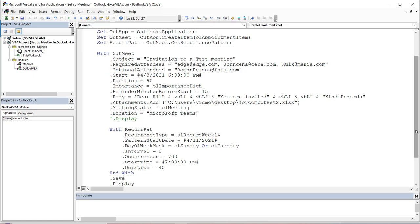In the first video on recurrence patterns — which is definitely a prerequisite to this one — I talked about setting up meetings that occur daily and weekly. As you can see, you still have the weekly here. So what I want to do now is talk about two more: setting up a meeting that occurs monthly and a meeting that occurs yearly.